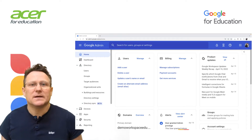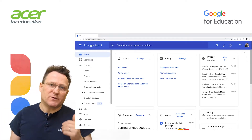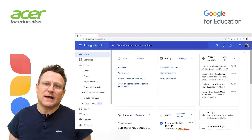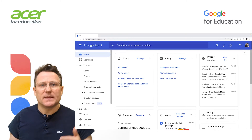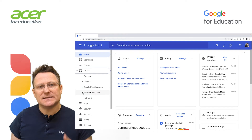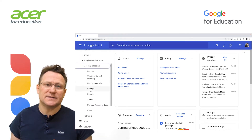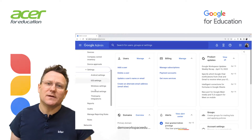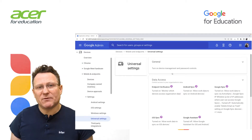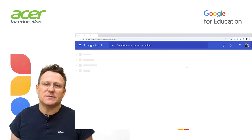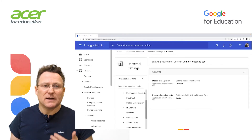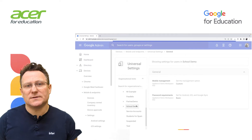To set the basic option to require a screen lock or password, open the Google admin console for your domain. Go to Devices. On the left, click Mobile Endpoints, Settings, Universal Settings, click General, Password Requirements. To apply the setting to everyone, leave the top OU selected. Otherwise, select a child OU. In our case, I'm going to use the School Demo OU.